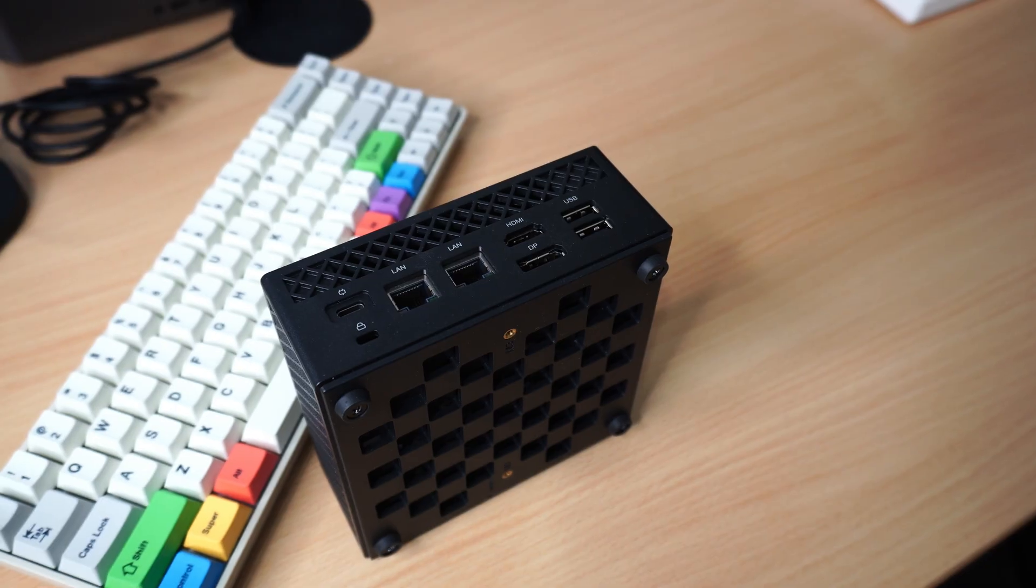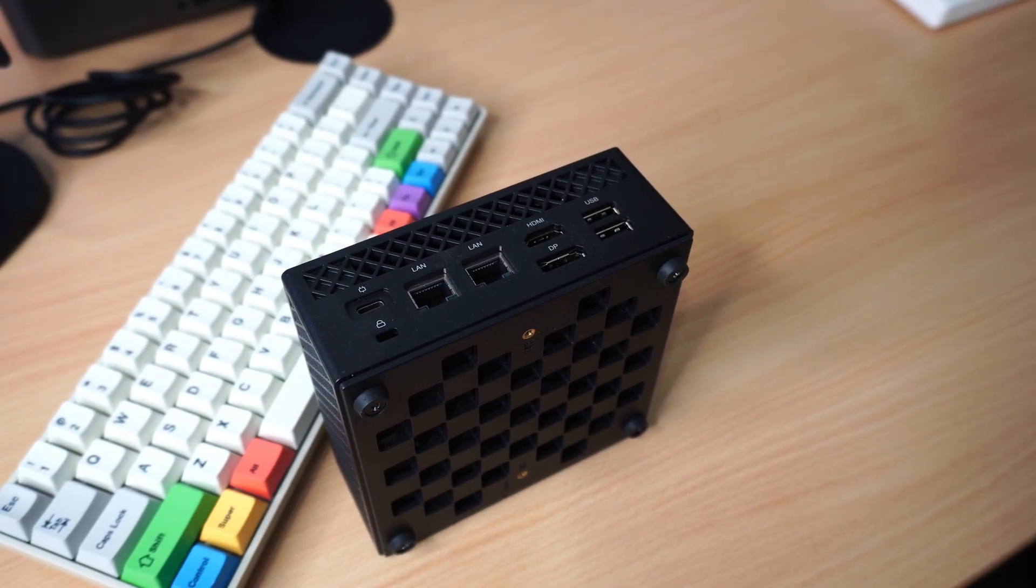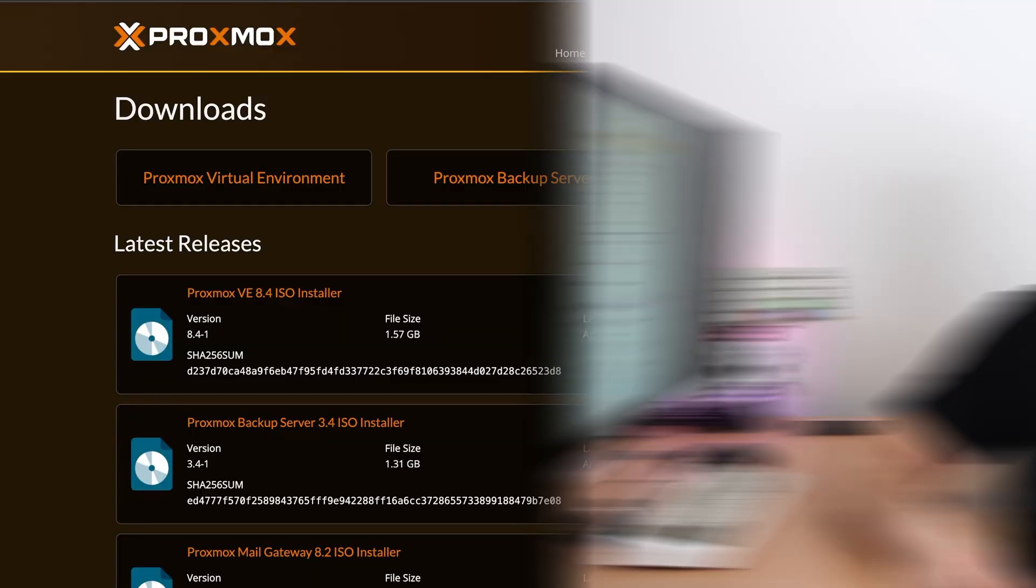I'm going to install it on this little mini PC, which is the Ace Magician AM06 Pro, so let's get started.